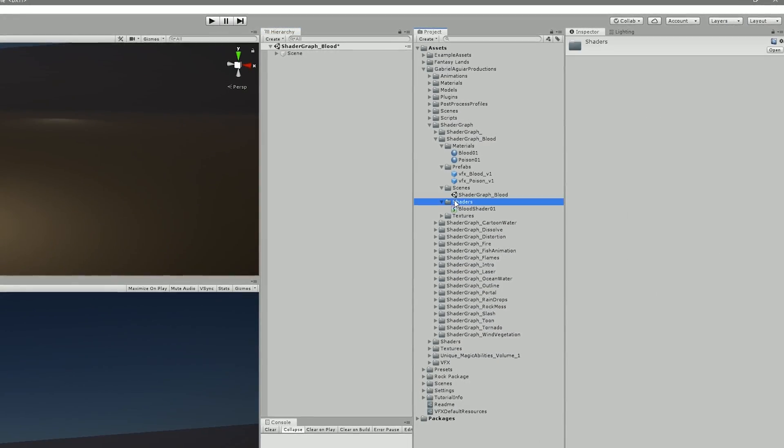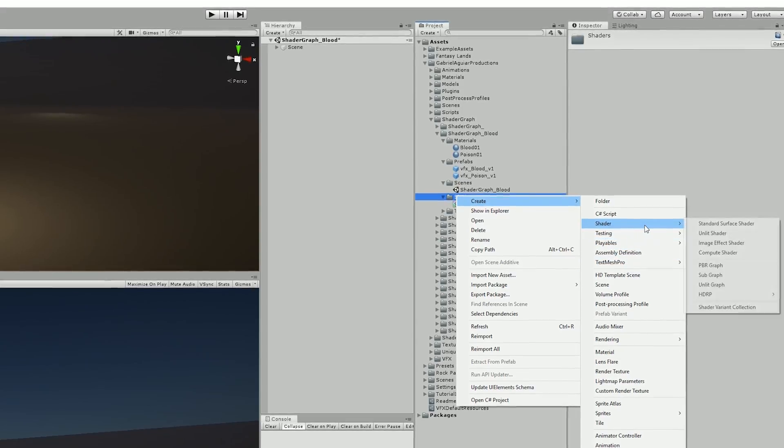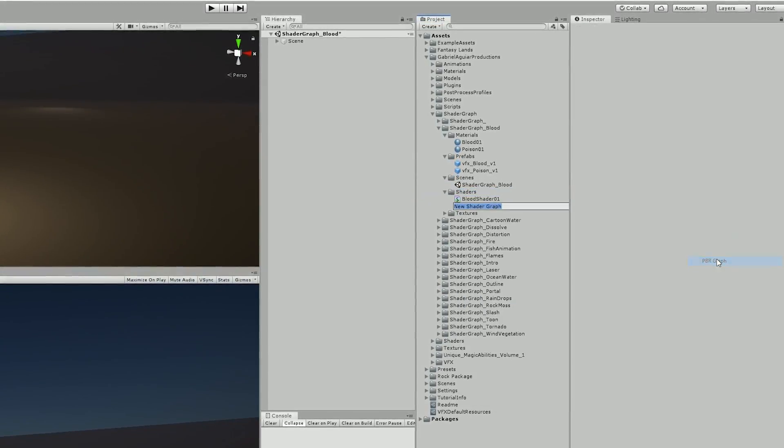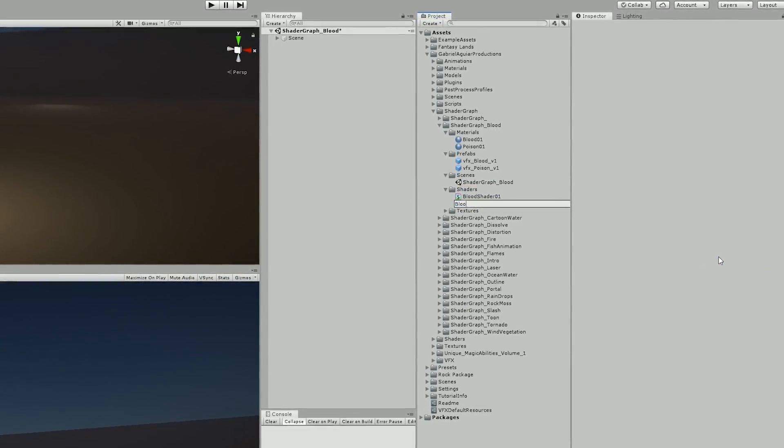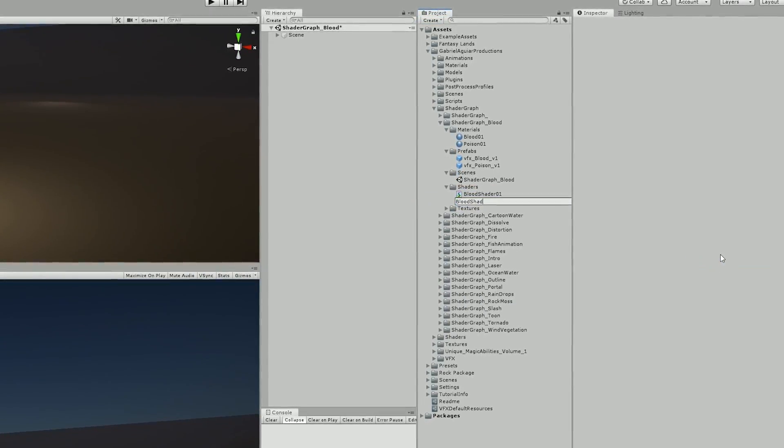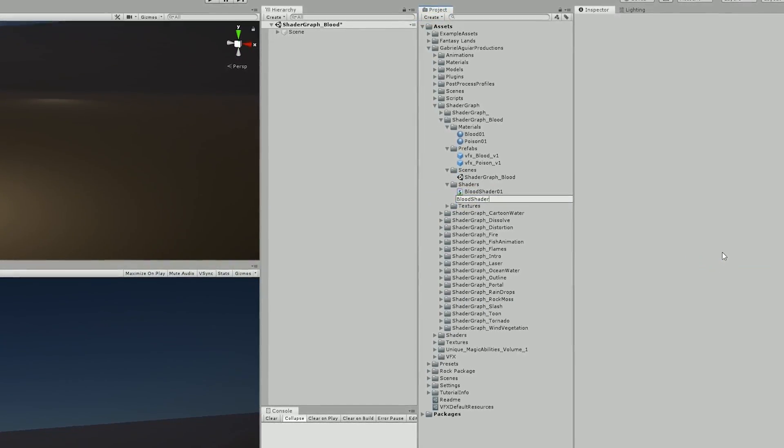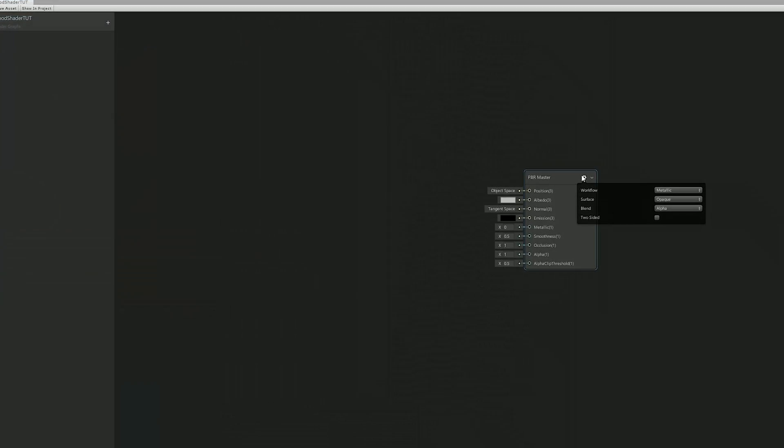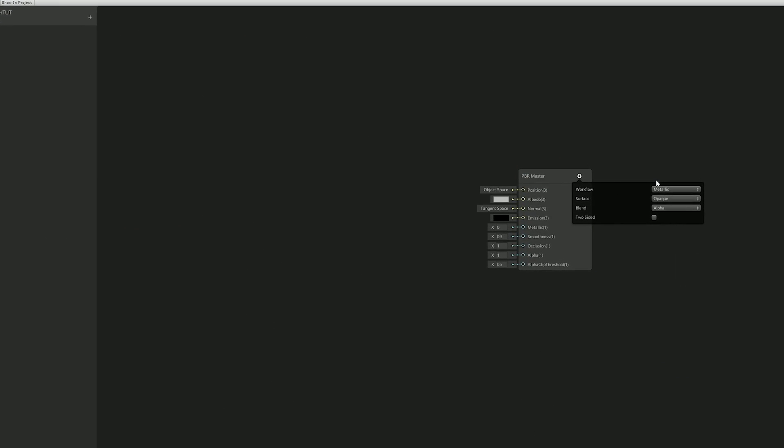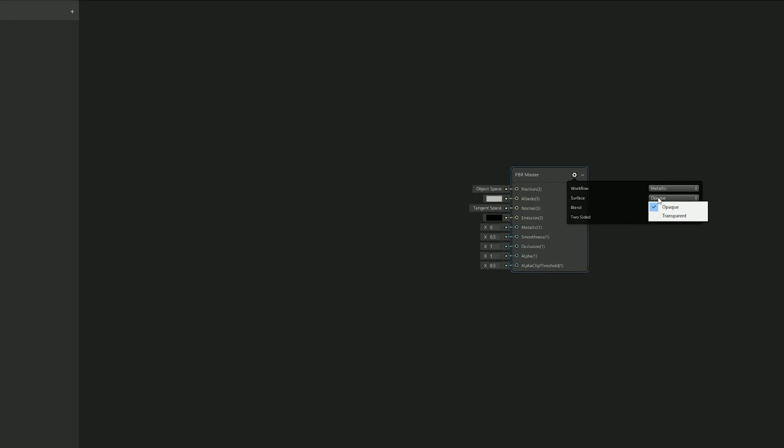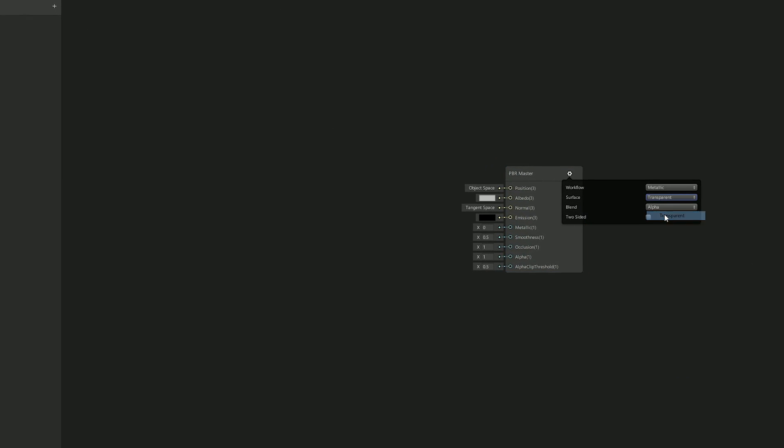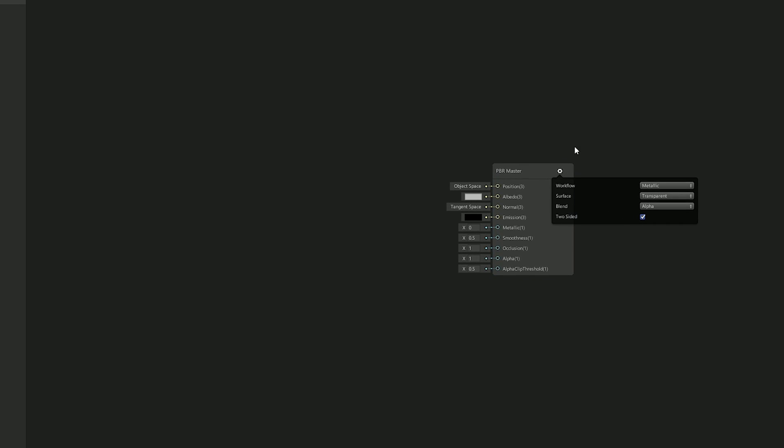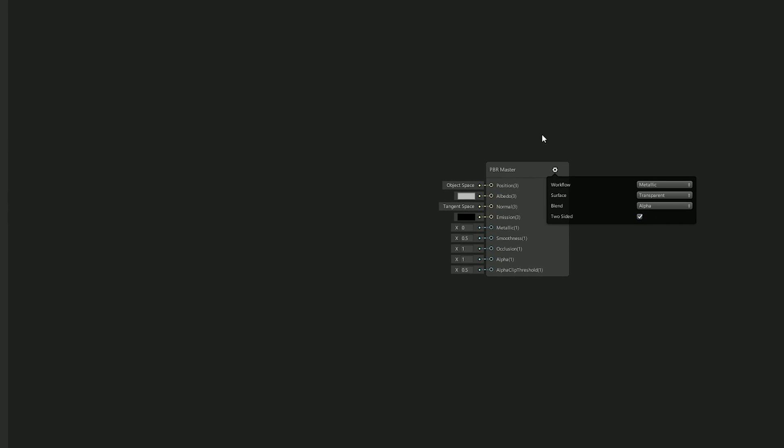Alright, so I knew I needed a PBR graph since blood looks really good when we are using normal maps, glossiness and metallic properties. Blood is not opaque, that's why I switched it to transparent and I also turned on double sided.